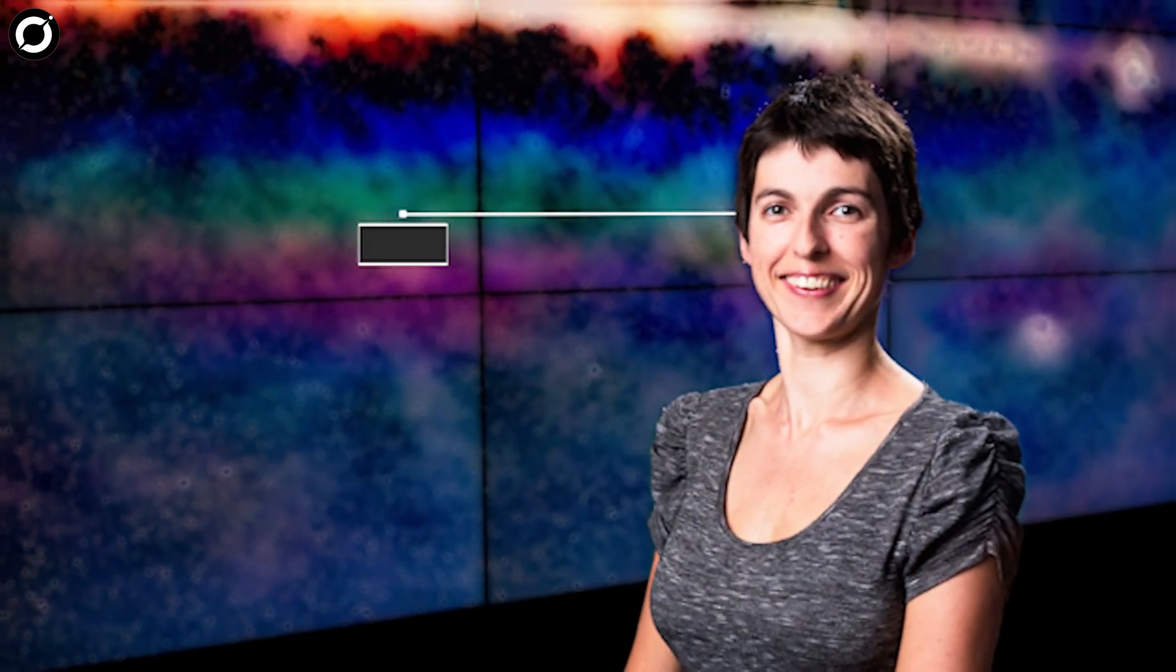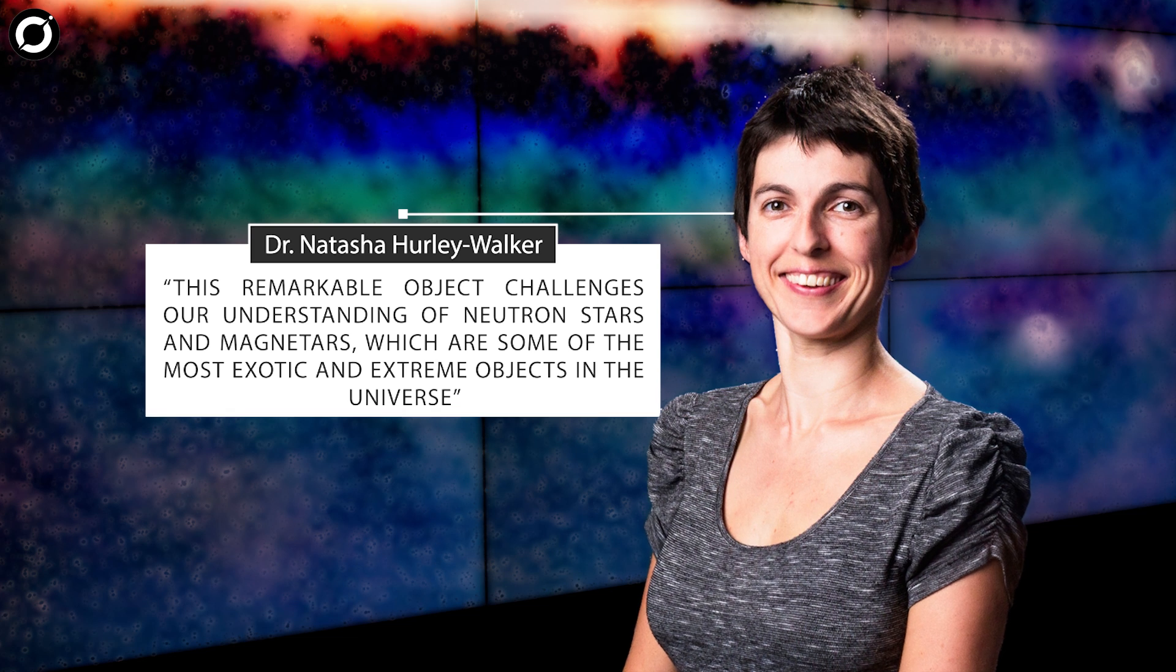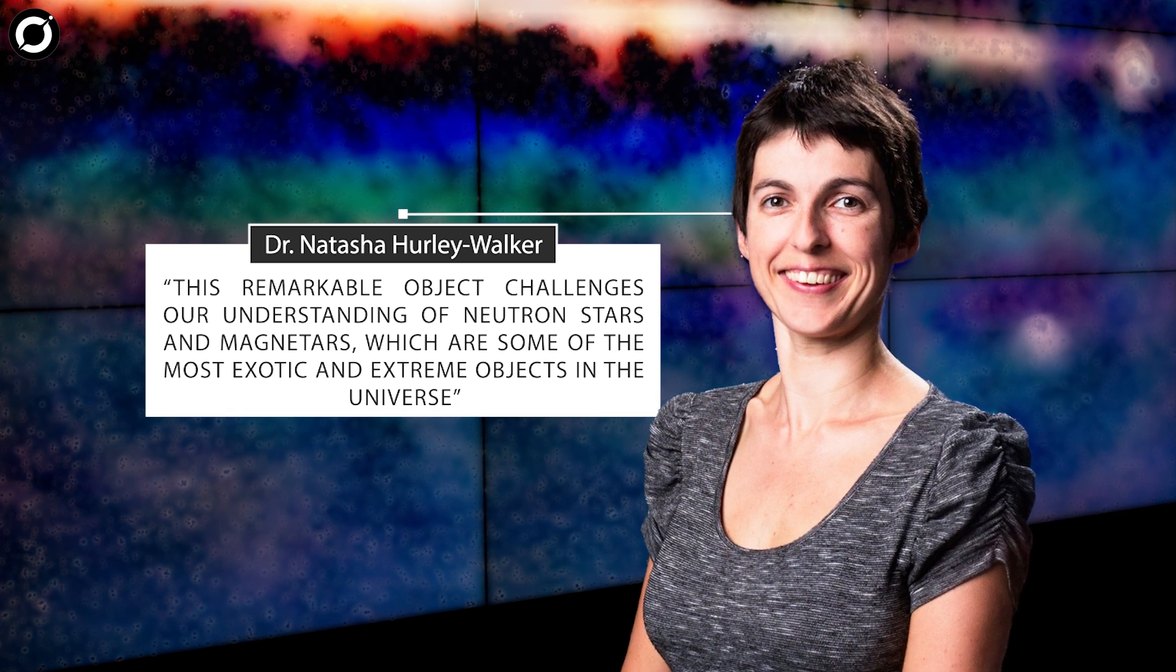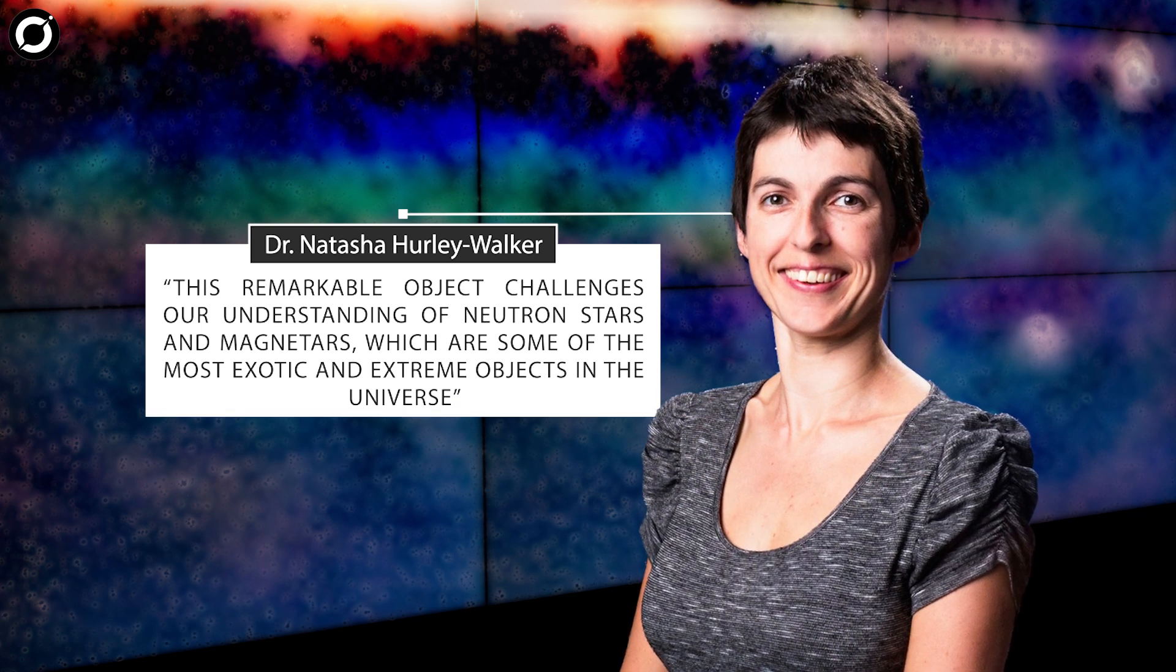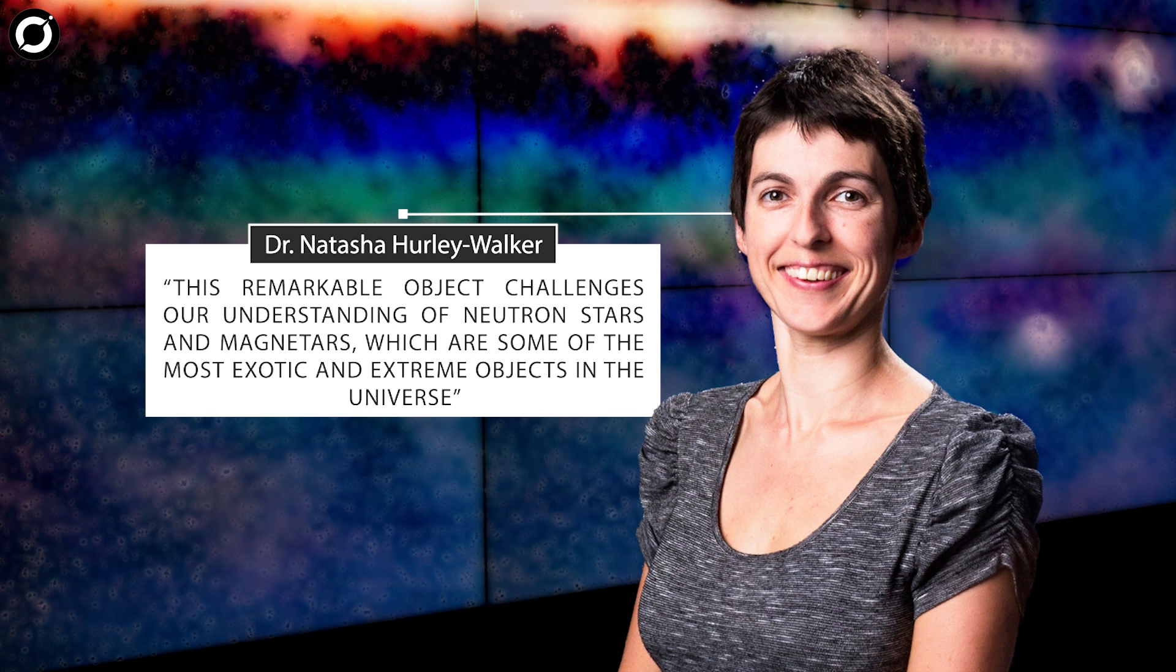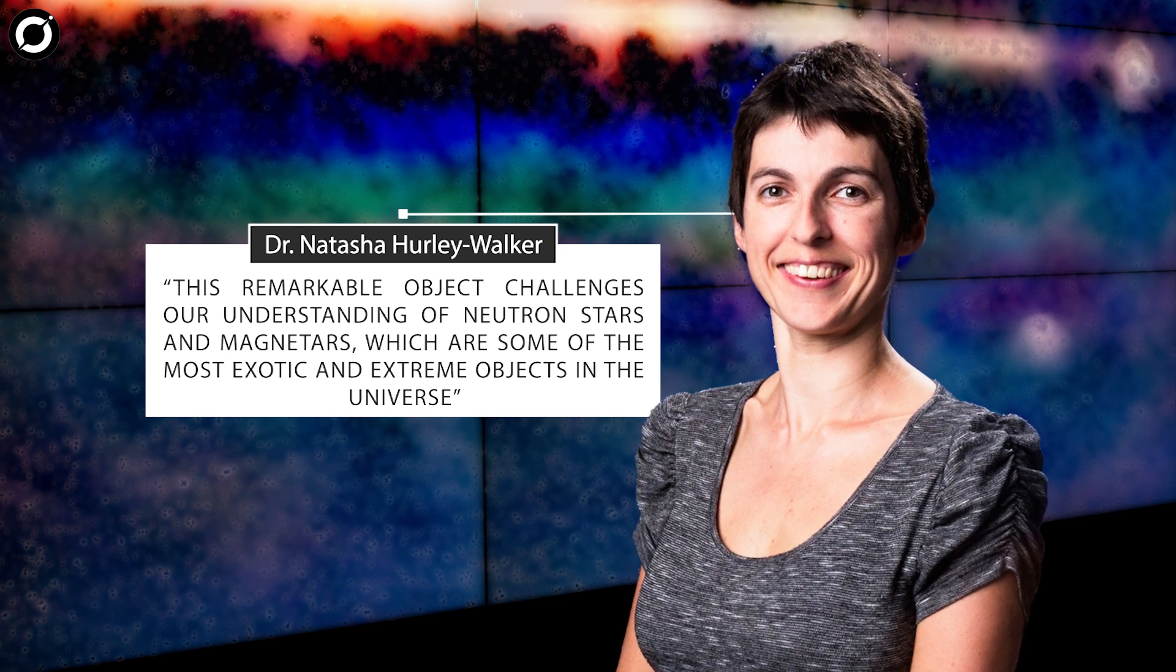This remarkable object challenges our understanding of neutron stars and magnetars, which are some of the most exotic and extreme objects in the universe,